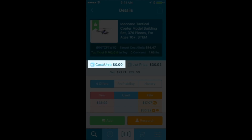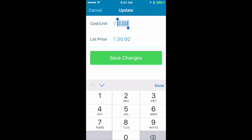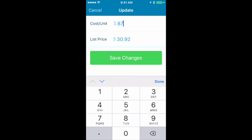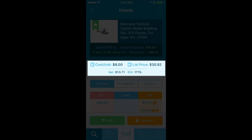Under that, you can see the cost per unit, and you can actually go in and change that to whatever cost you're going to be buying it at. I can put in my buy cost — my buy cost was actually $8. I'll save my changes. The cost per unit is $8, and since I had it set up to match the buy box, the list price is the buy box. It will tell me I'm going to net $13.71 in profit and the ROI is 171%. That's pretty awesome.